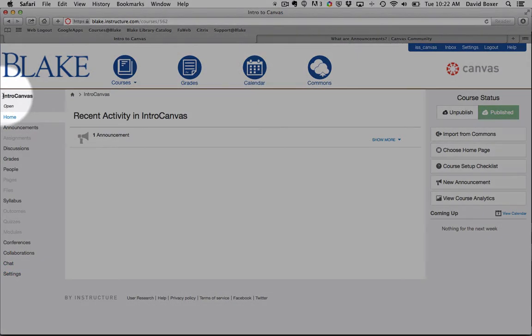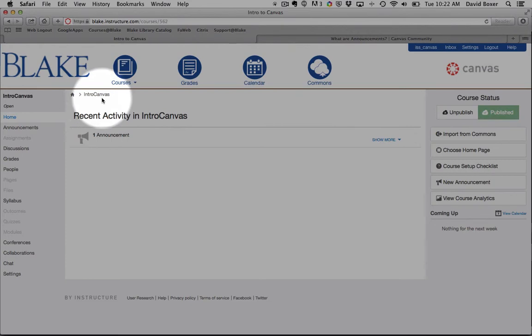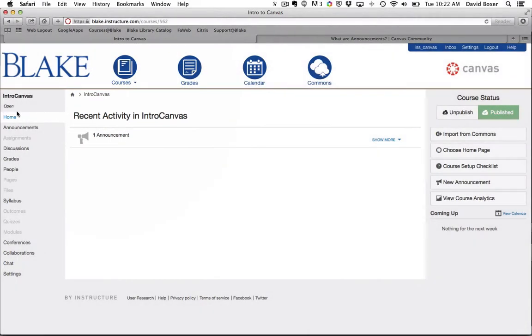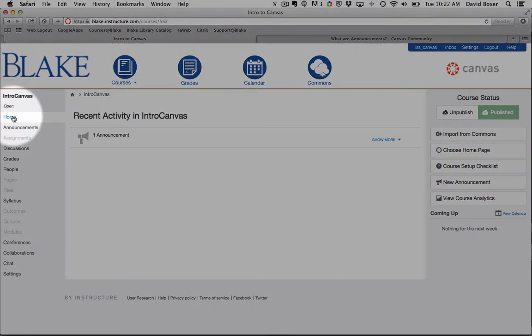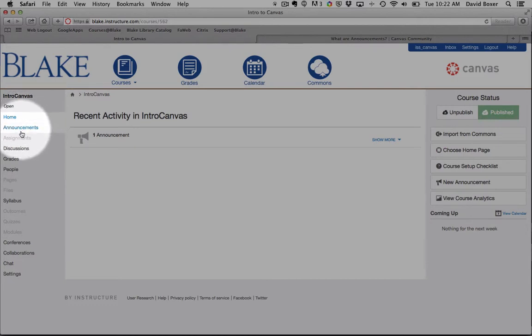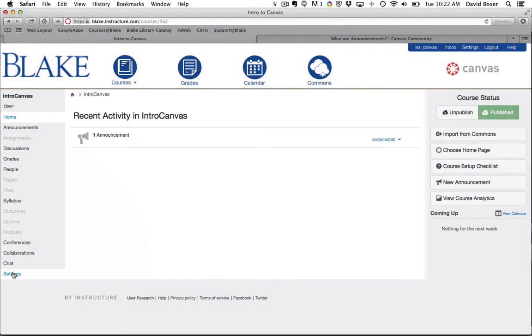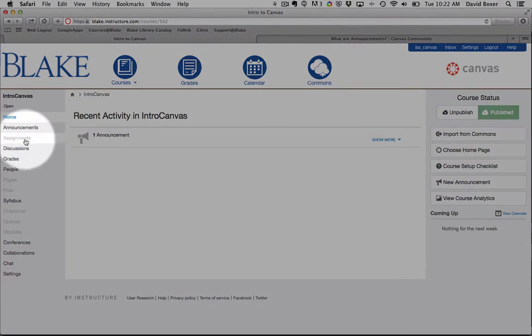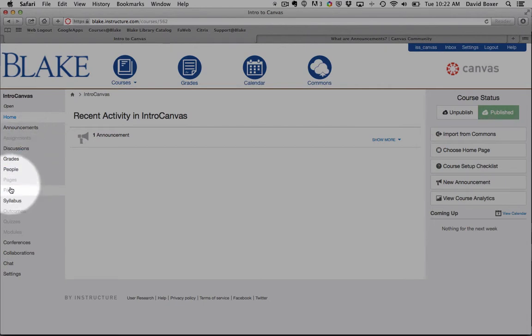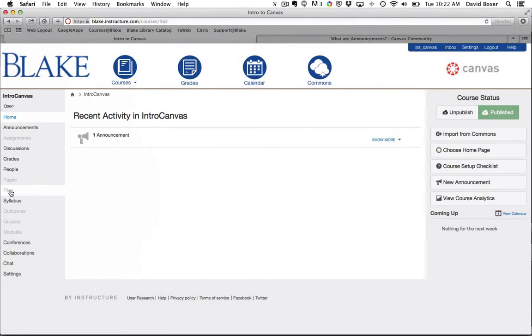The sub-navigation is really related to the course itself. You can see I'm now in one of my courses. As a teacher, you'll have the ability to access all the different features or navigational elements in Canvas. But as students, anything that is grayed out, such as assignments in this case or pages and files, will not appear to students.